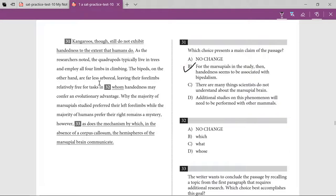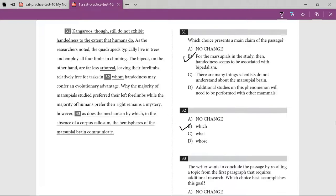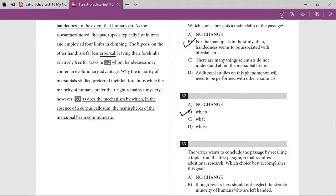The bipeds, on the other hand, are far less arboreal — arboreal meaning living in trees — leaving their four limbs relatively free for tasks. 'Tasks in which' rather than 'tasks in whom' — 'which' is the appropriate word here for tasks.